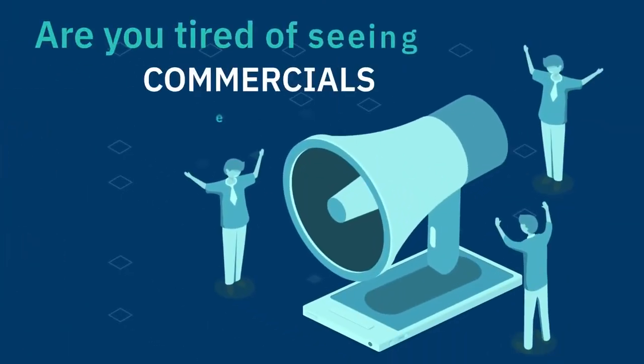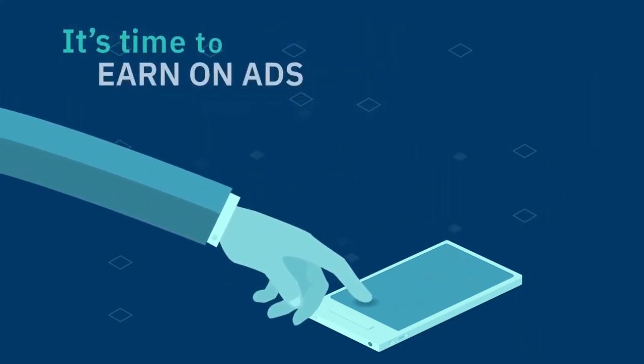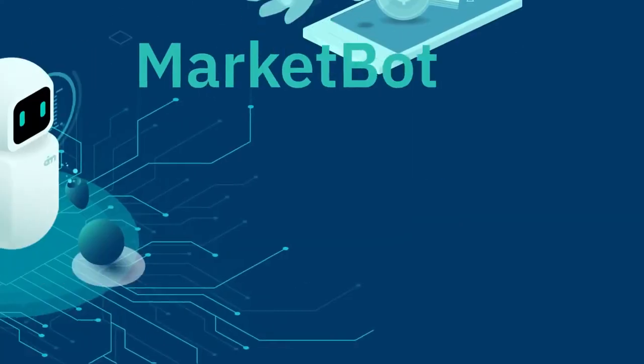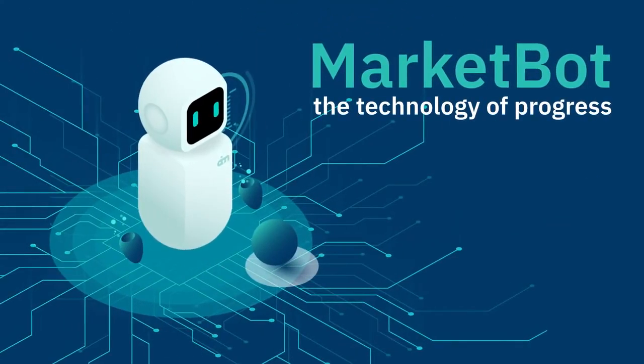Are you tired of seeing commercials everywhere? It's time to earn on ads with MarketBot. MarketBot, the technology of progress.